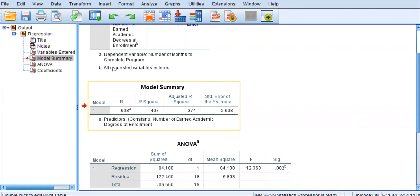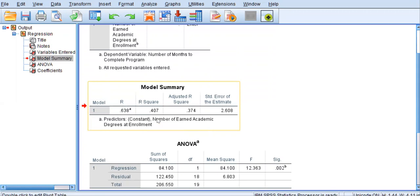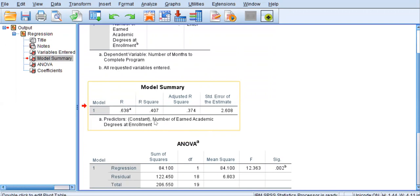The next column over is the R squared. That's simply this value squared. So, 0.638 squared, which is 0.407. Now, this is the only number in this output that can be referred to as a percentage. So, the R squared is interpreted as 40.7% of the variance in months to completion can be explained by knowing the number of degrees the student had at enrollment.